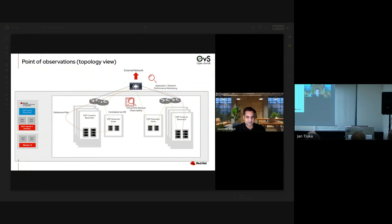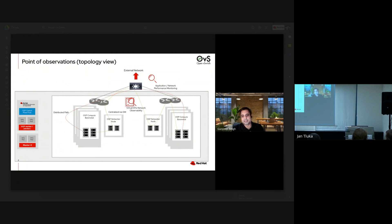We have the OpenStack control plane, and there are various components involved. So if a customer, service provider, or network operator is experiencing service degradation or service unavailability, it could be on the control plane side. There are various metrics which we want to collect and look at to detect those kinds of problems.